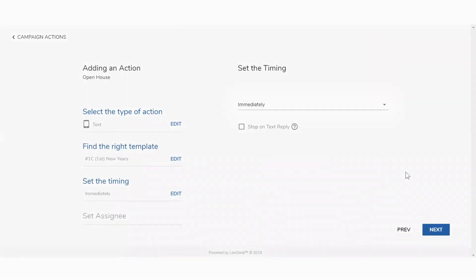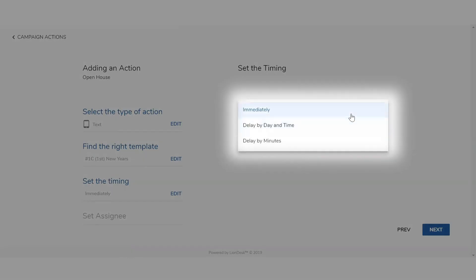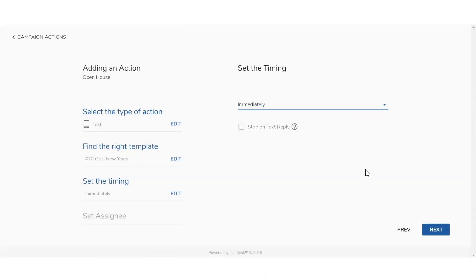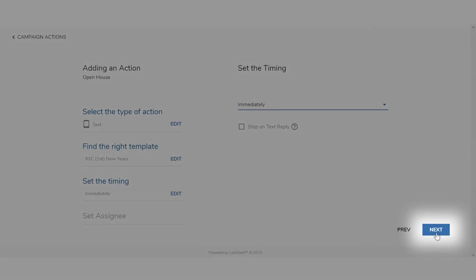You can choose either Immediately, Delayed by Date and Time, or Delayed by Minutes. Then choose the timing you would like it to send and click Next.